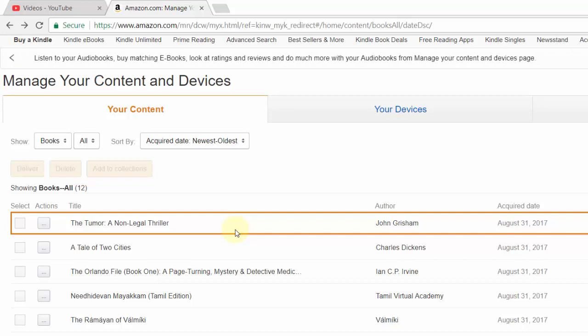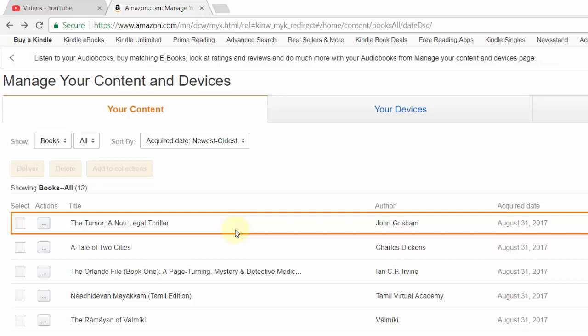Even if you have the book on any of your devices like iPhone, Android mobiles, or other Android devices, it will be automatically deleted because you are deleting from the Kindle cloud. That's it! Hope this video helps you. Thank you so much for watching — please subscribe to my channel, share the video, and like my videos. Thank you, bye!